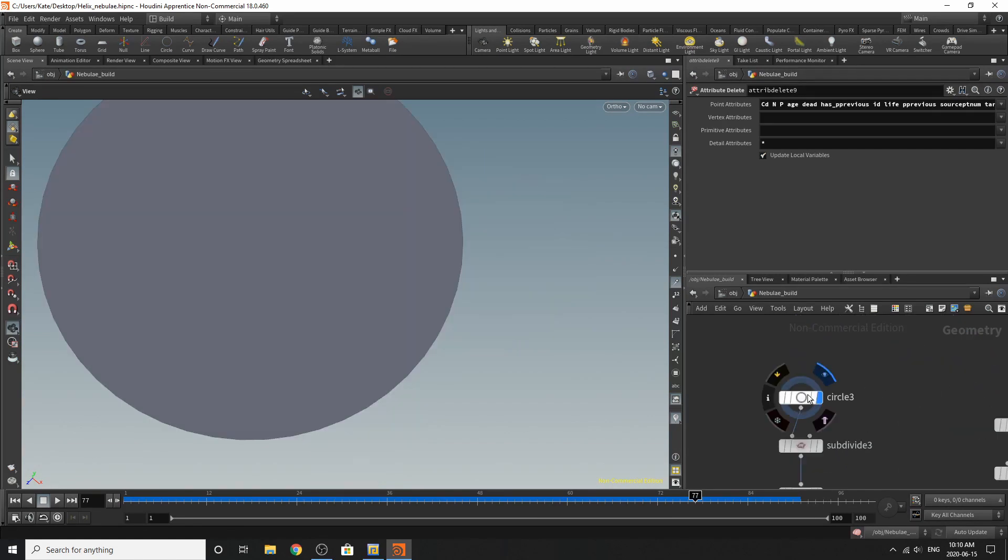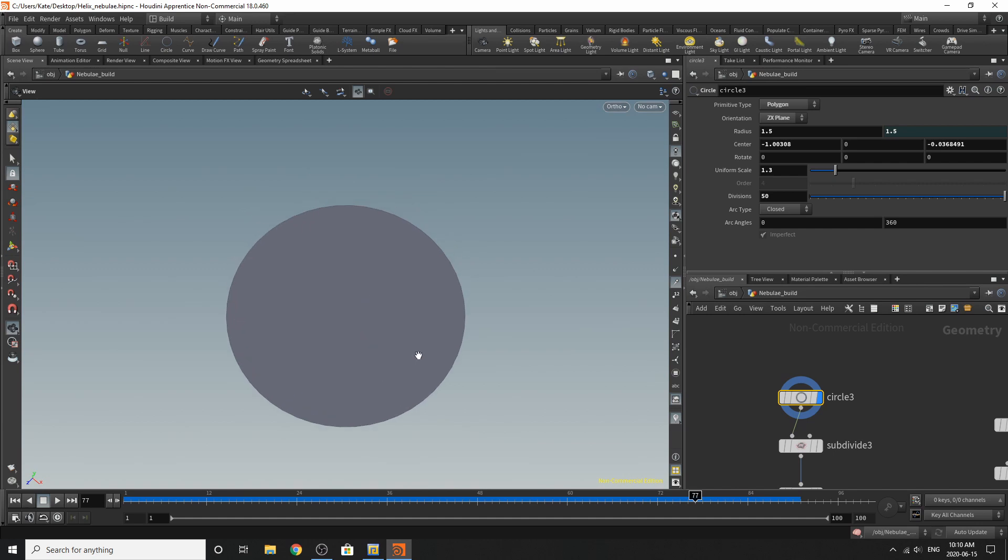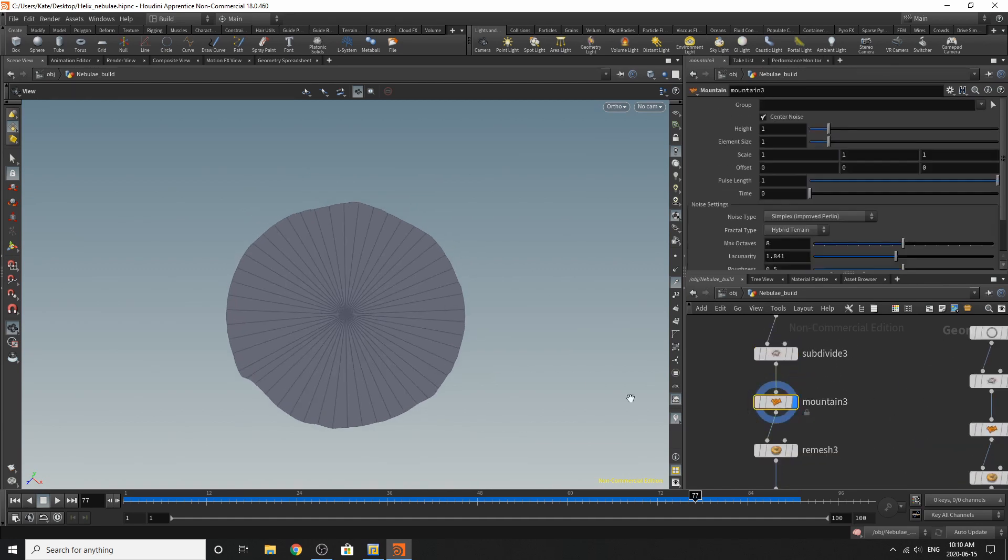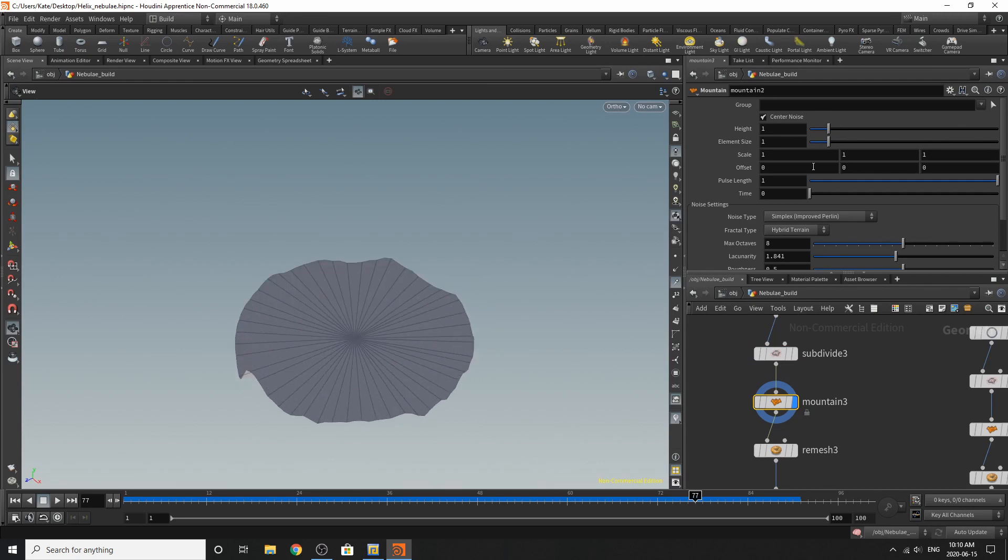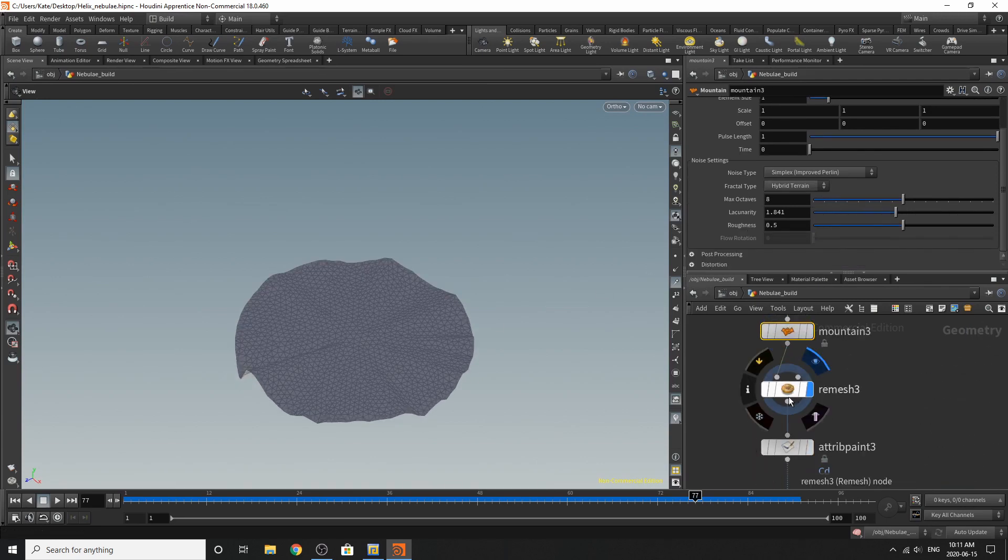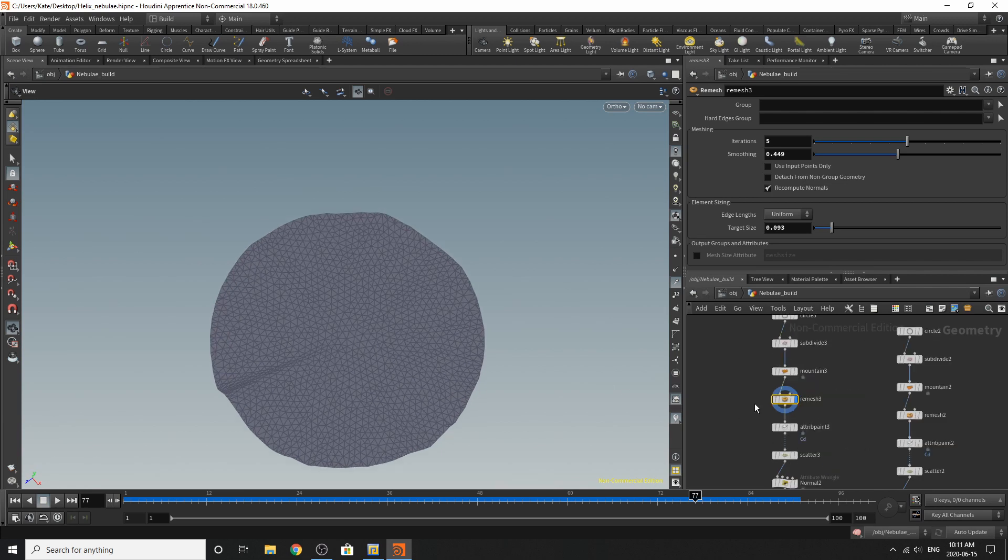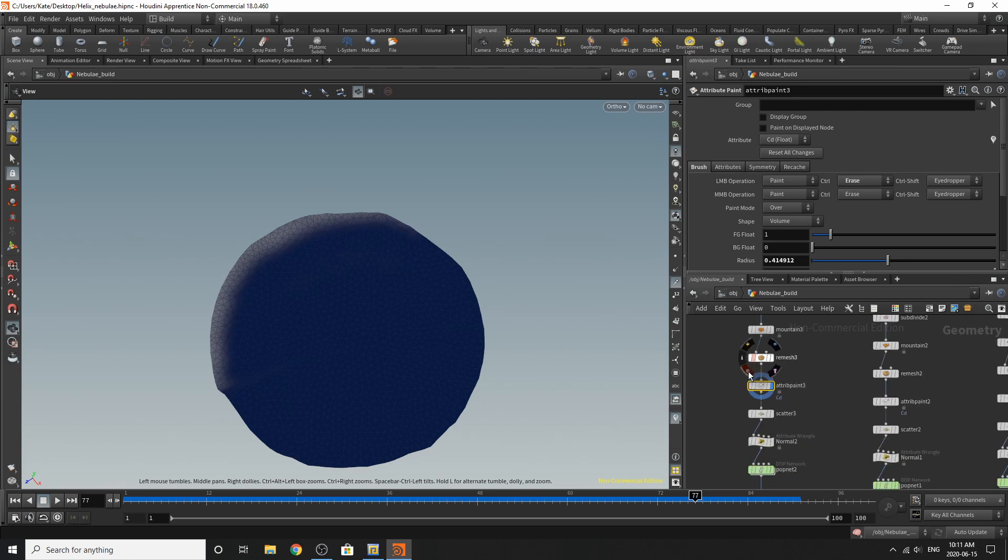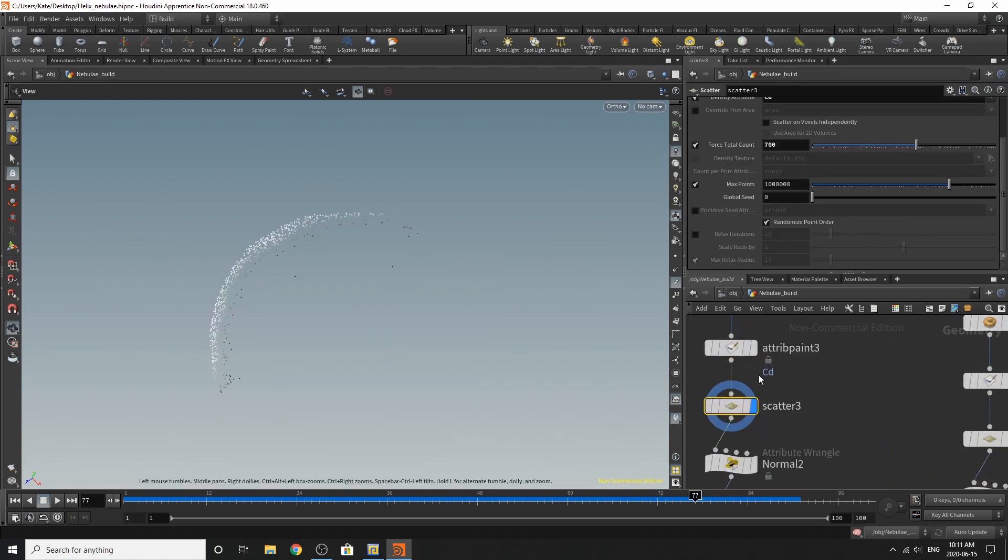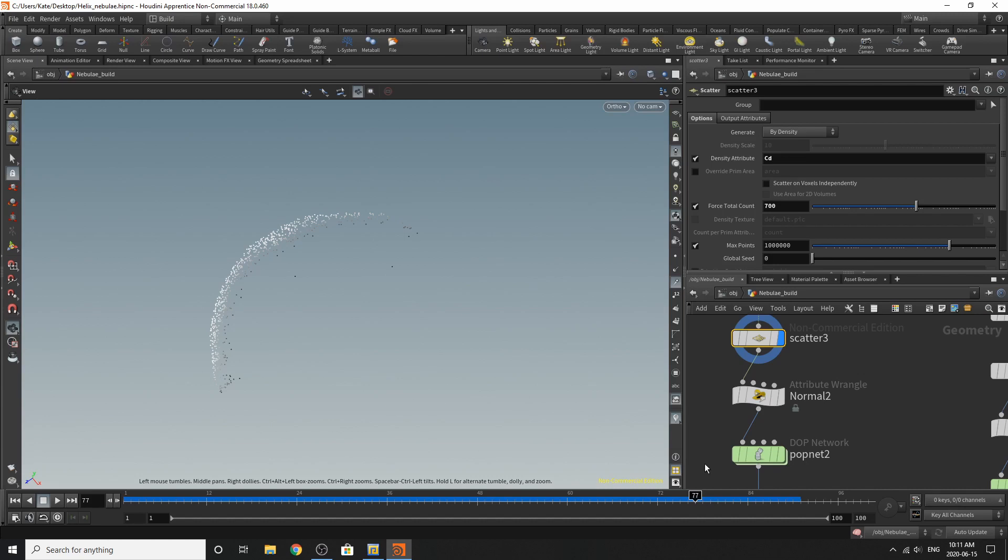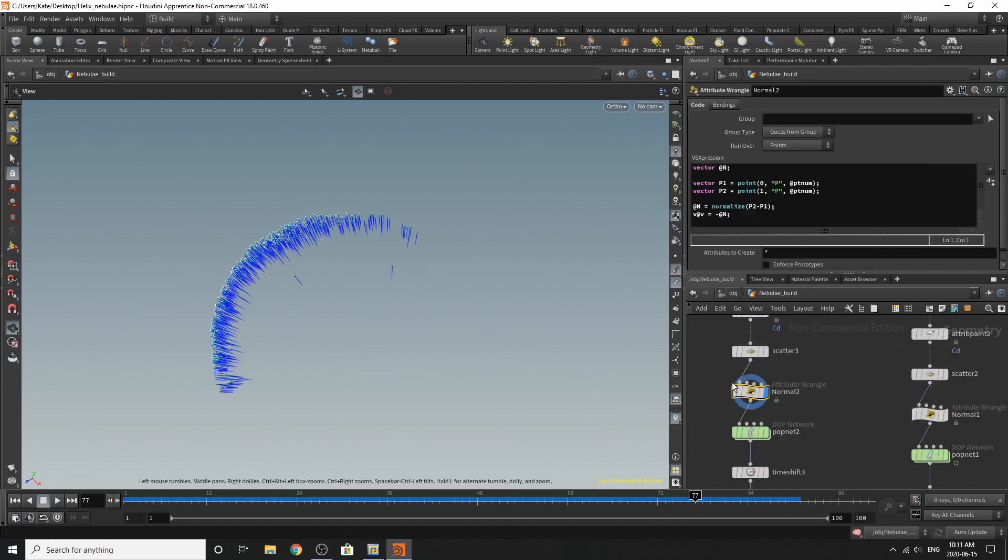Over here is another circle, subdivided, another mountain SOP. This is remeshed and painted. And I just wanted that edge over here. Then I scattered it. Same normal as the next one. So all of them are facing inwards.